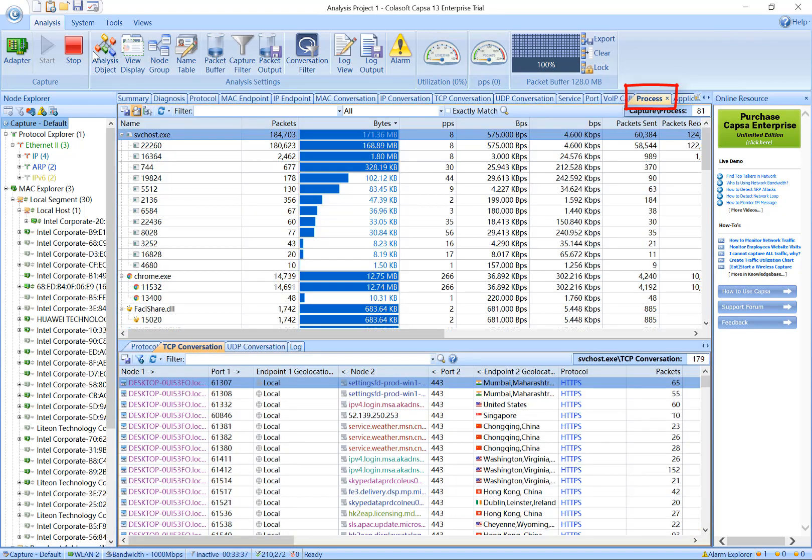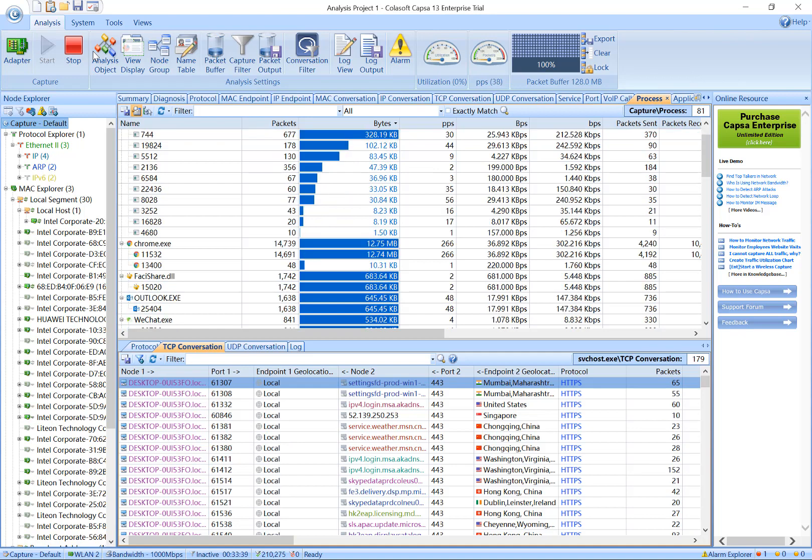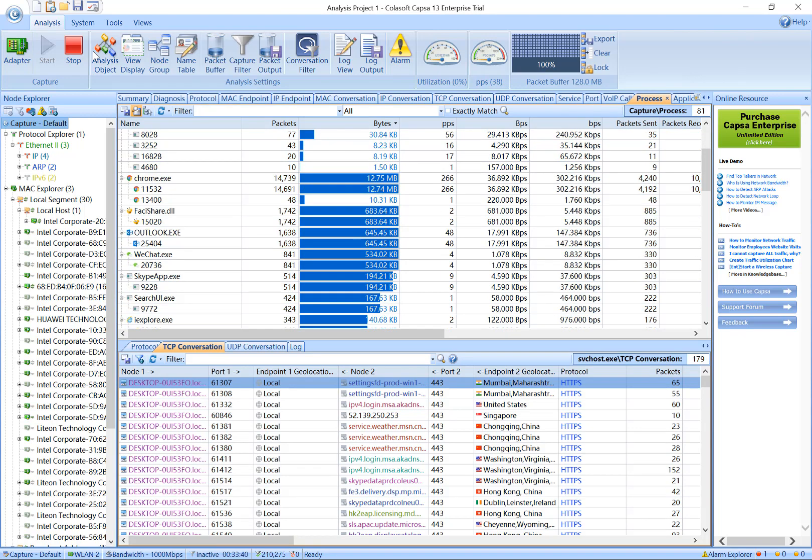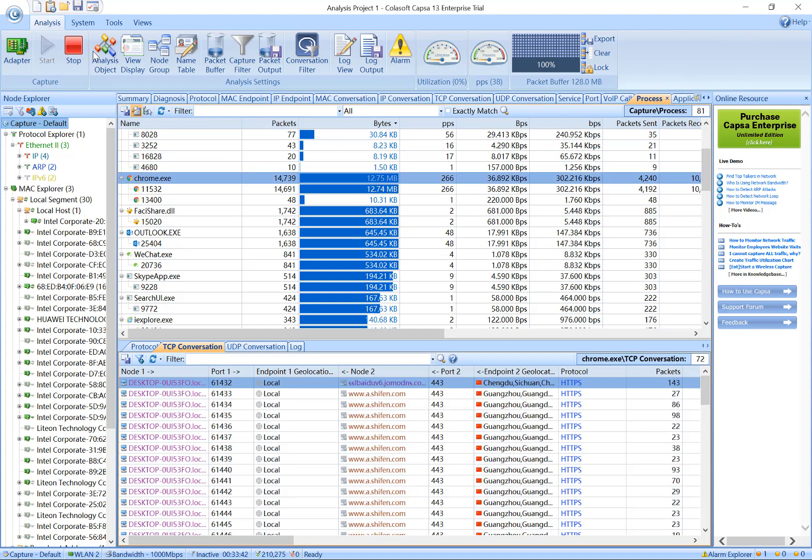The Process tab shows the real-time local processes which are monitoring and provides statistics of TX/RX packages. Also, it can drill down to the corresponding conversation of each local process.